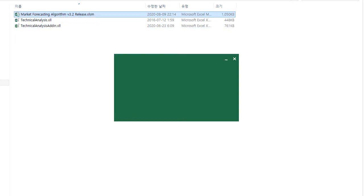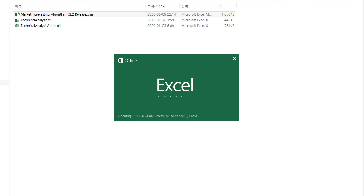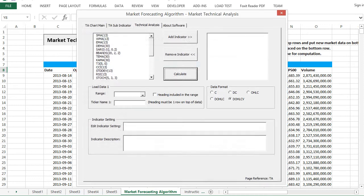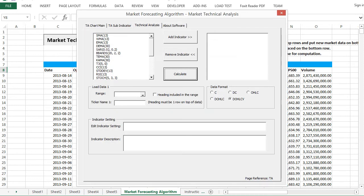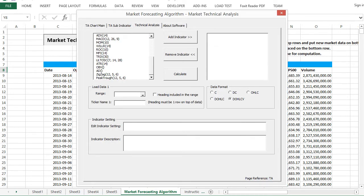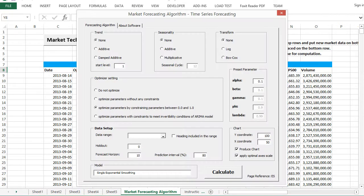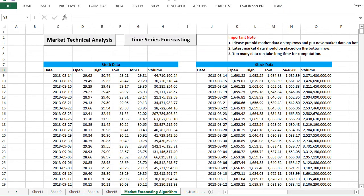Run market forecasting algorithm for Excel. Click market technical analysis button to assess technical indicators. Click time series forecasting button to access nine exponential smoothing forecasting methods.